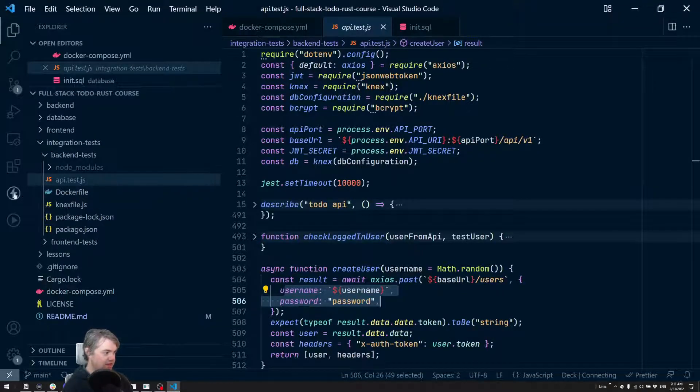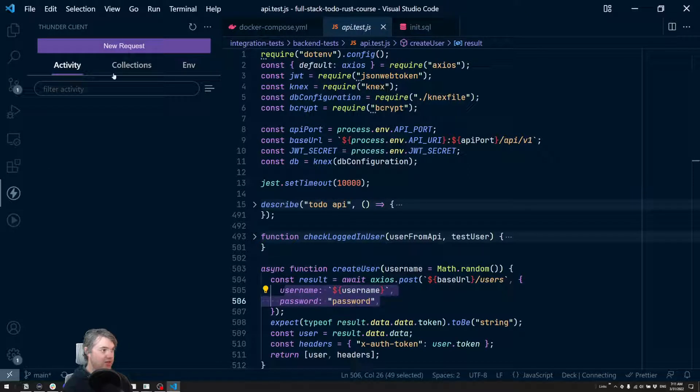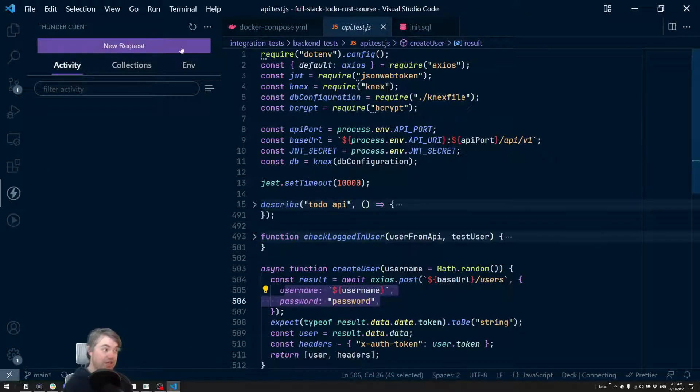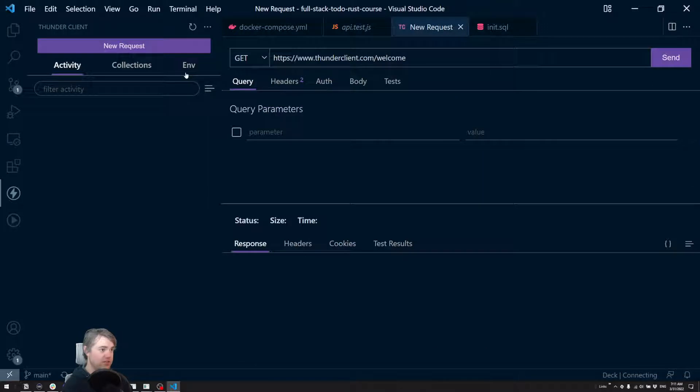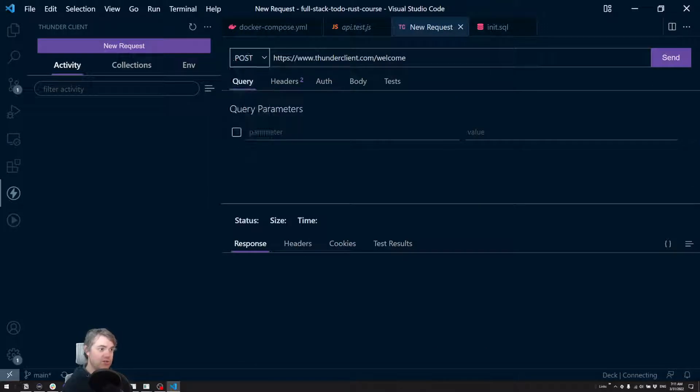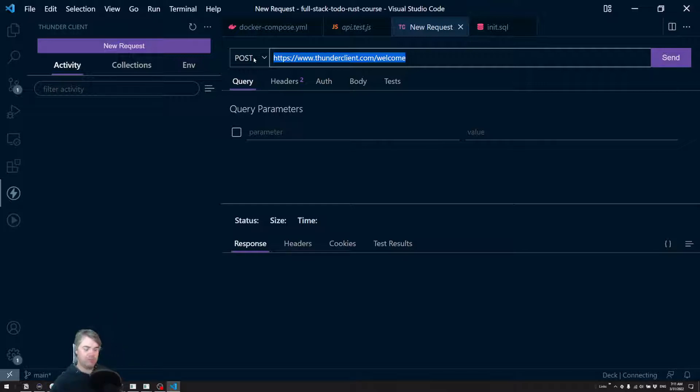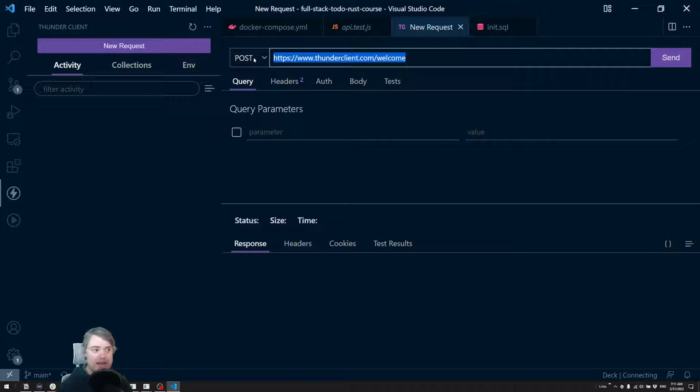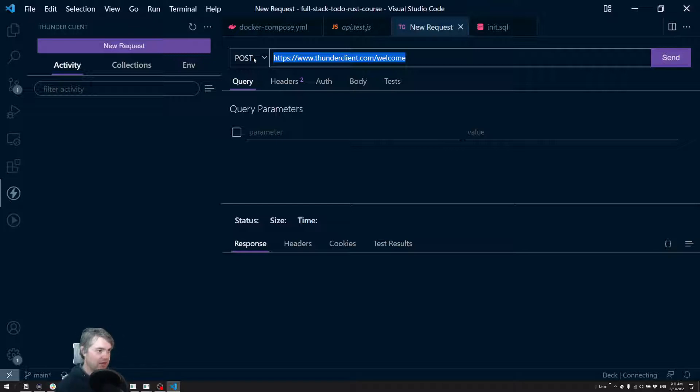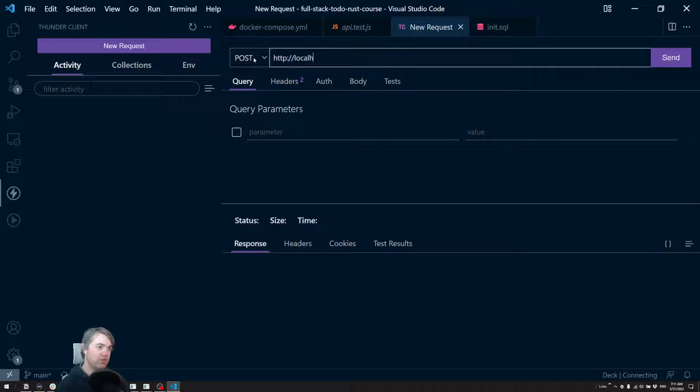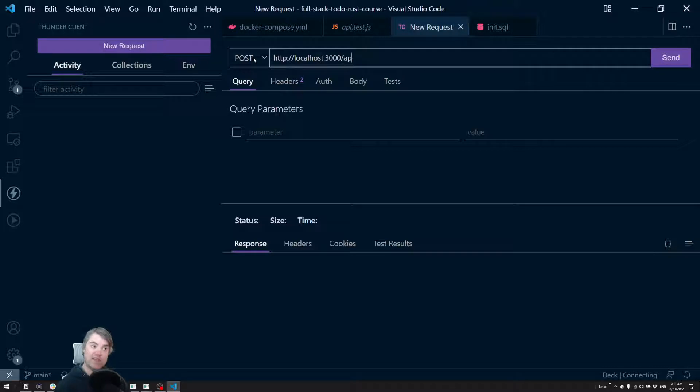Okay, so I'm going to go ahead and load up Thunder Client, which allows us to send HTTP requests right here in VS Code and do a new request. We're going to do a POST. And we're just going to send something to create our user and play around to see what it looks like.